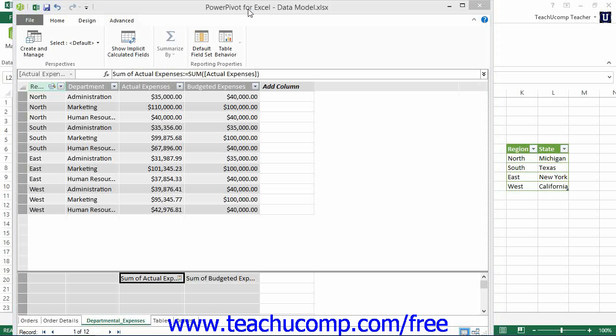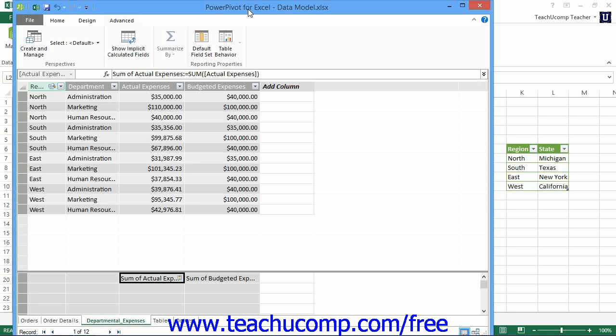If you are using a data model that is connected to a large relational database as its data source, then you may often find that you are using the same data fields within multiple related tables as the source of information for your pivot tables and pivot charts in your workbook. It can sometimes be difficult to remember which columns you need to use within which tables in the relational database when constructing these pivot tables and pivot charts.